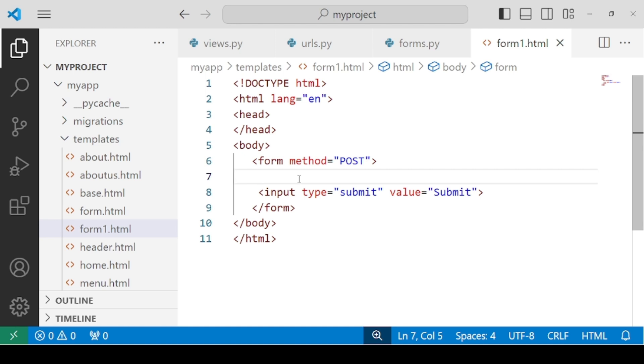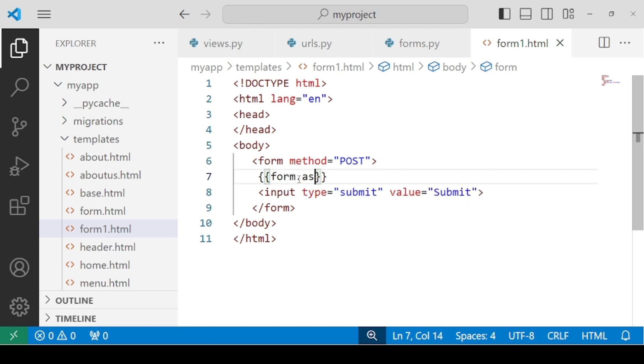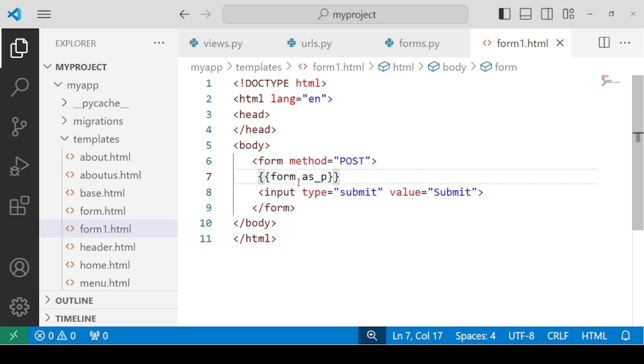Now, what is the next part that we have to render this form? For rendering the form, we have to use interpolation, that is double curly braces. We have a method called as form.as_tag name. So right now I'm using a paragraph tag. What it means is your form fields will be rendered as a paragraph. Each and every text box or field will be visible in a new line.